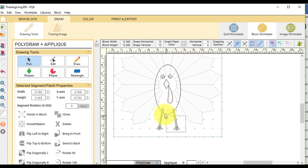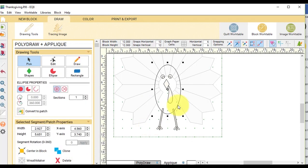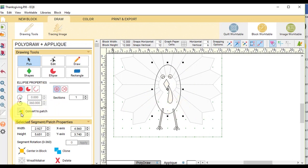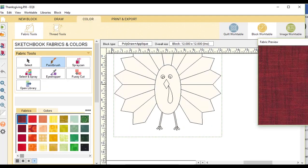I'm going to select all of the legs and select Send to Back. And I think I went back to my oval because I forgot to select Convert to Patch. So now I've got my turkey, the rest of my turkey done. And I'm going to go to the Color tab.